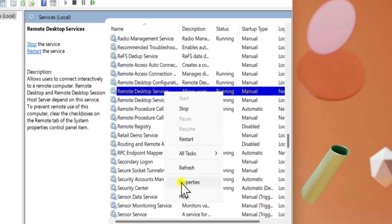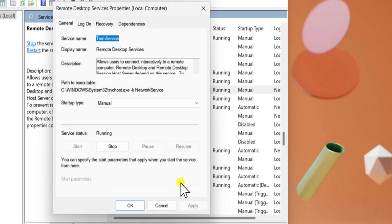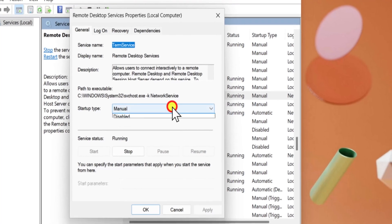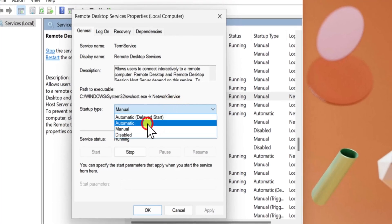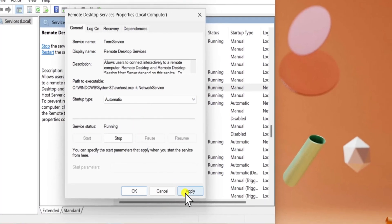Right-click and select Properties. In Startup Type, select Automatic. And start the Services if it's not running. Click Apply and OK.